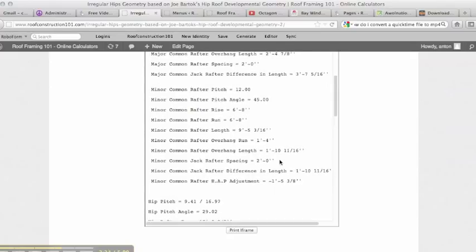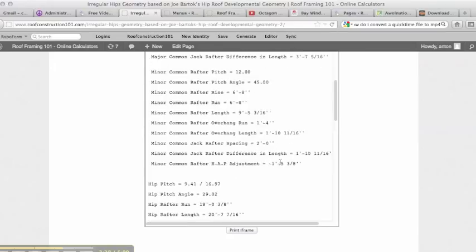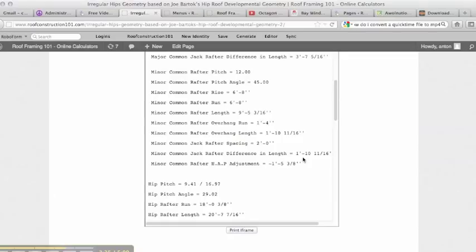Minor common rafter overhang length gives you the length of the tail, and minor common jack rafter difference in length. On the 12 and 12 side, the deduction for our jacks is much shorter, it's one foot ten and eleven sixteenths.